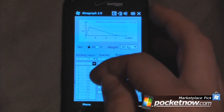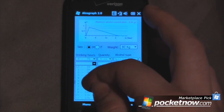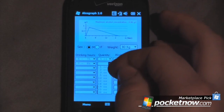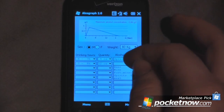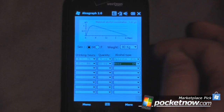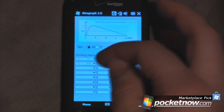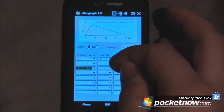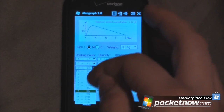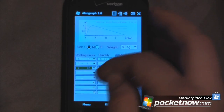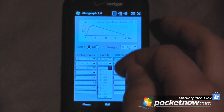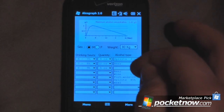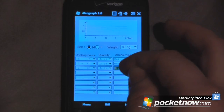And let's say from 7 to 8 you had 12 ounces of beer — calculate that. And then 8 to 9, let's say you have 5 ounces of wine.